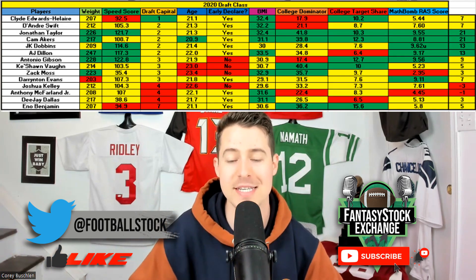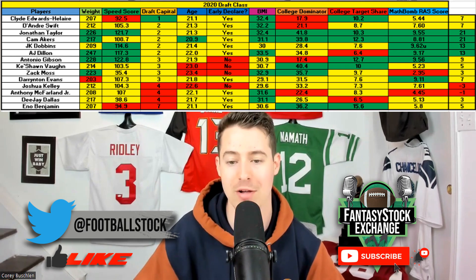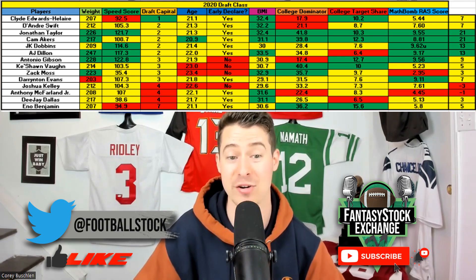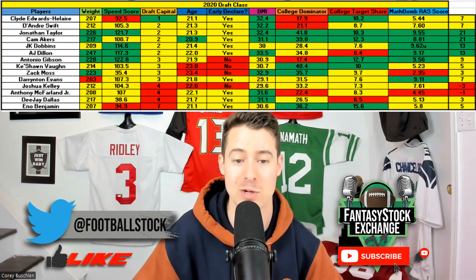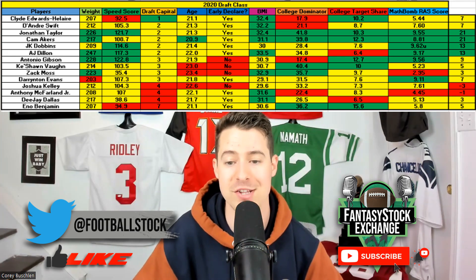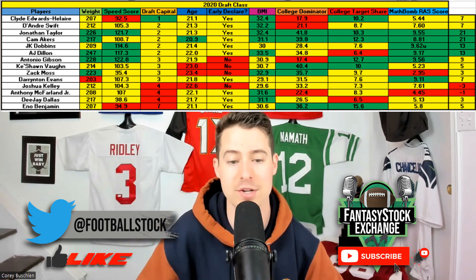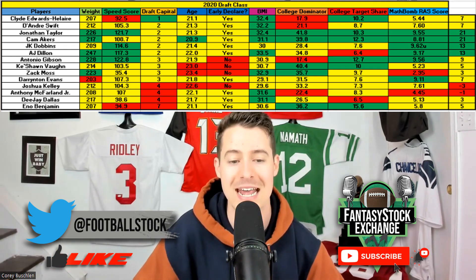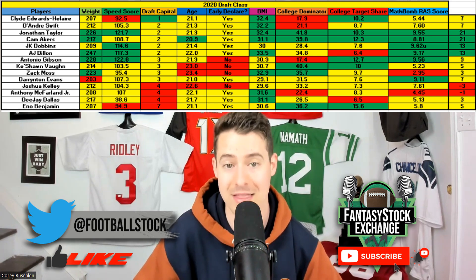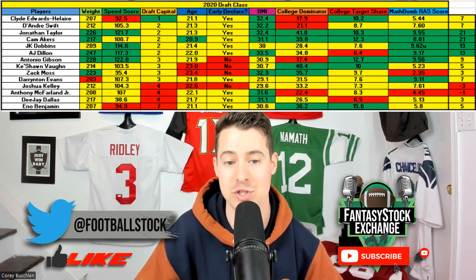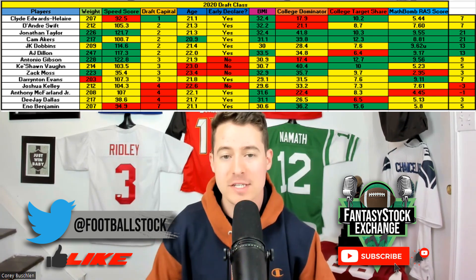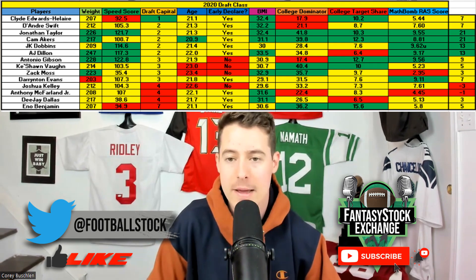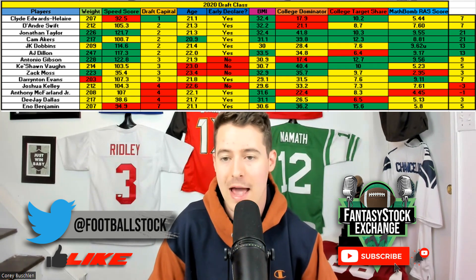The 2020 class scores are much much higher than the 2021 class — something we knew going in. This class was very loaded and deep at running back. The highest scores went to Jonathan Taylor, Cam Akers, JK Dobbins, and AJ Dillon — all scoring over 10. Antonio Gibson, DeAndre Swift, CEH, and Derrington Evans also had scores above seven. The great measurables, athleticism, and speed across this class is why it was so deep and productive.